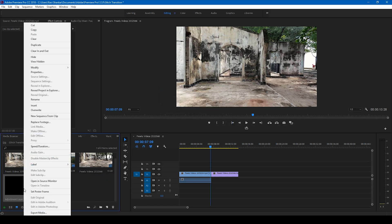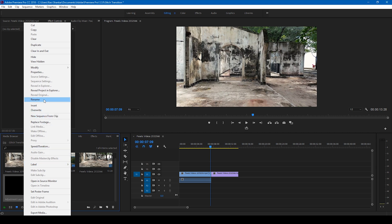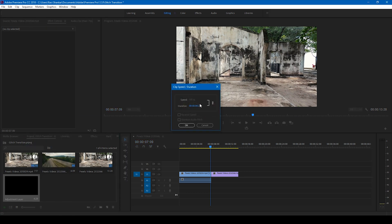Now you'll have to adjust the speed or the length of the adjustment layer. Let me go to the speed/duration and set the duration to 15 frames. So the transition happens between these 15 frames using this adjustment layer.